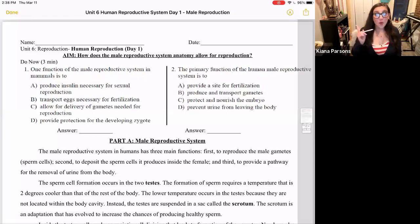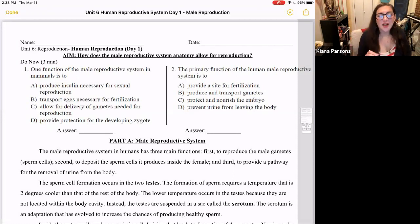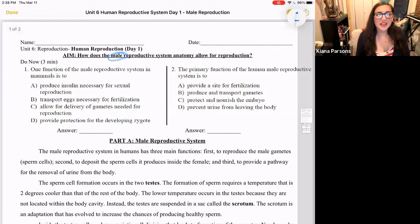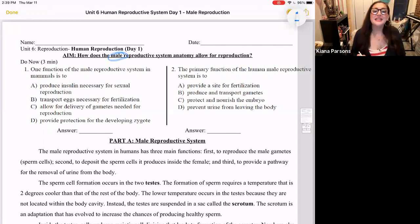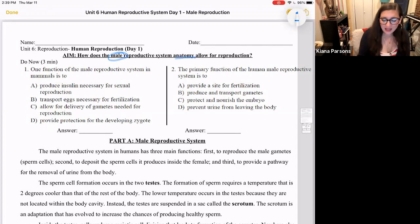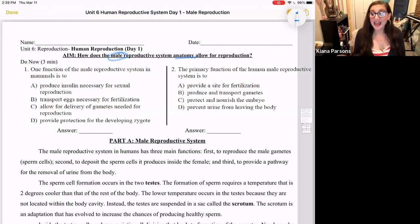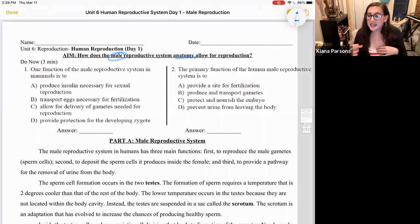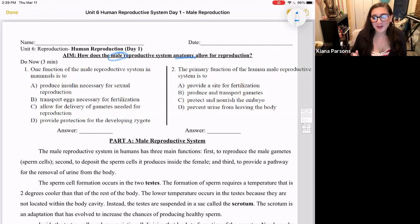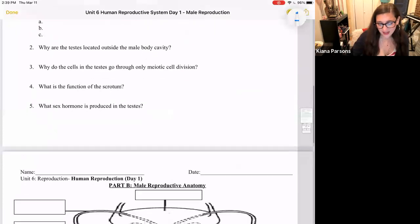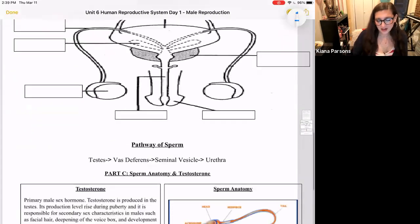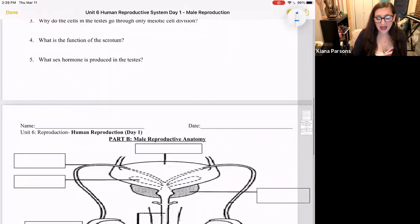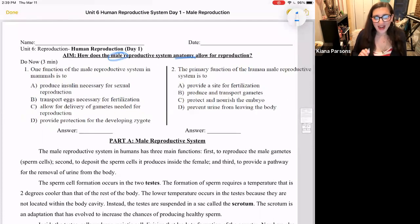Hello, and welcome to day one of human reproduction. This will be our only day where we focus on male reproduction. Today's aim is: how does the male reproductive system anatomy allow for reproduction? Anatomy, of course, means the form of the body. We're going to be talking about exactly what you probably think we're talking about for the male reproductive system anatomy. As you may have already noticed on your notes sheet, we have a diagram of the anatomy that we will be labeling. So let's get started.